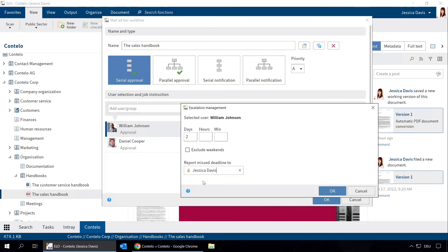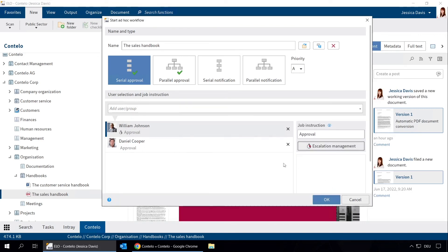Clicking OK confirms our selection. To start the workflow, all we have to do is click OK.